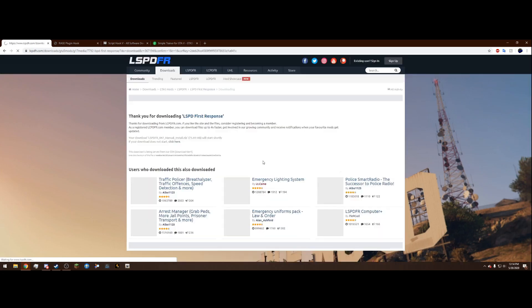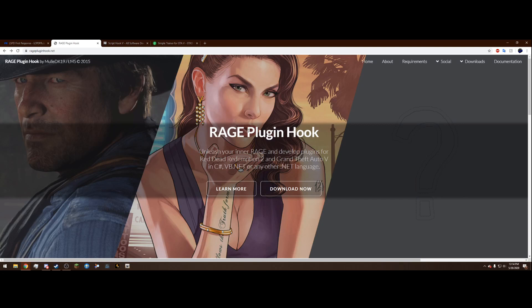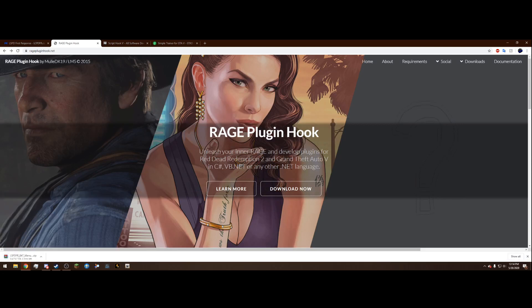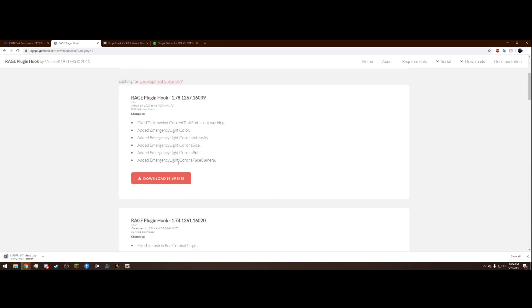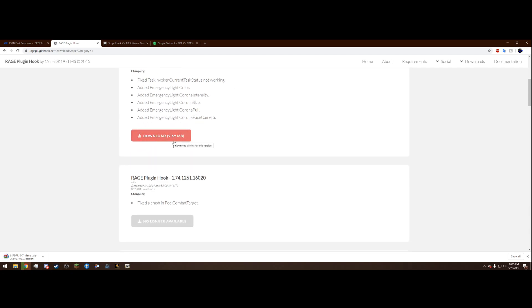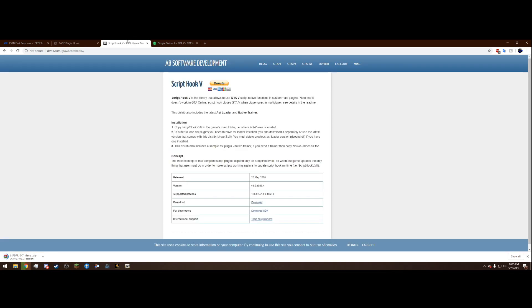The next link is RagePluginHook. Hit the download now button and select Grand Theft Auto 5 — we're not playing Red Dead Redemption 2. Download the latest version, which should be 1.78.1267.16039. Whichever one is on top, hit the download button and it'll download right to your computer.